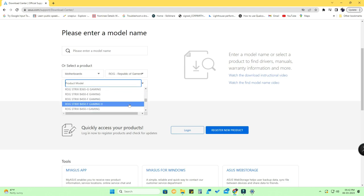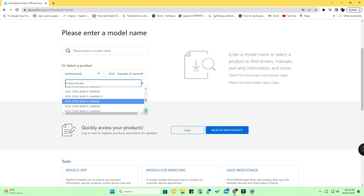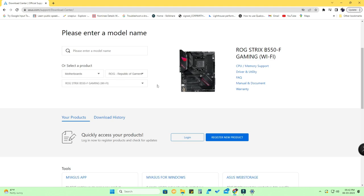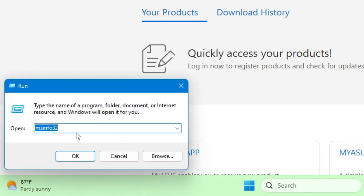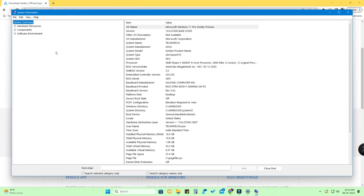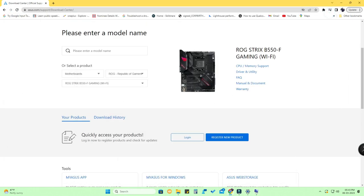I'm using the ASUS ROG Strix B550 Gaming Wi-Fi motherboard. In case you don't know what motherboard is installed in your PC, you can find it by going to Run and typing msinfo32, then clicking OK. You'll get the system information of your PC — at the 'BaseBoard Product' field you can find the model name of your installed motherboard.